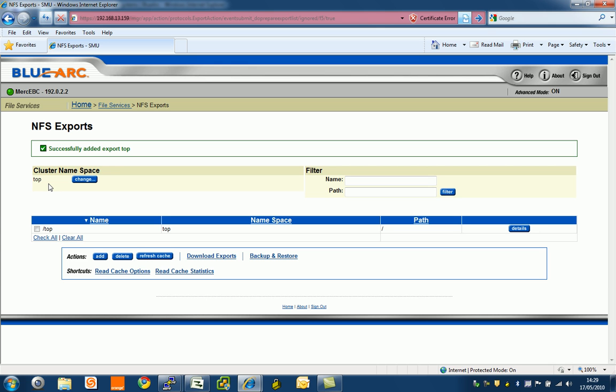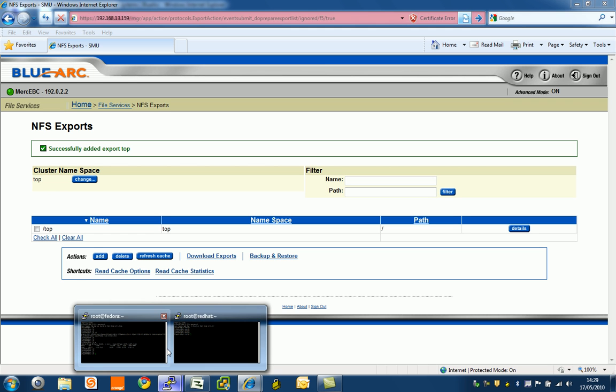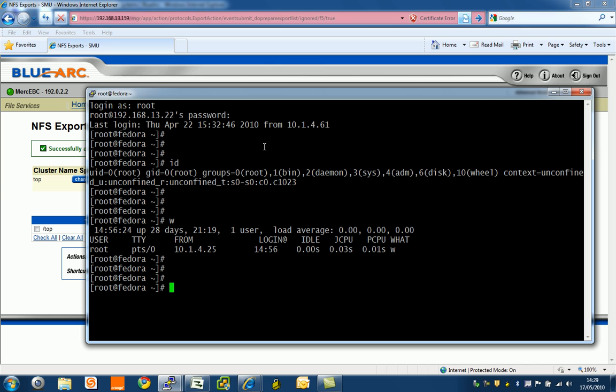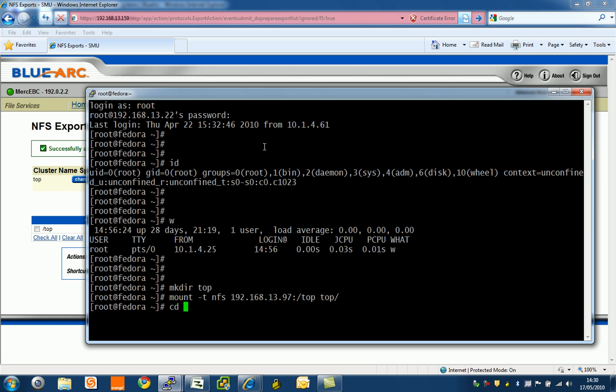What I can do is go to a Linux box. Let's go to Fedora first. Here's Fedora. I'm going to make a directory, mkdir, and we'll call this one top to match this. I'm going to mount the clustered namespace: mount -t nfs 192.168.13.97:/top top.